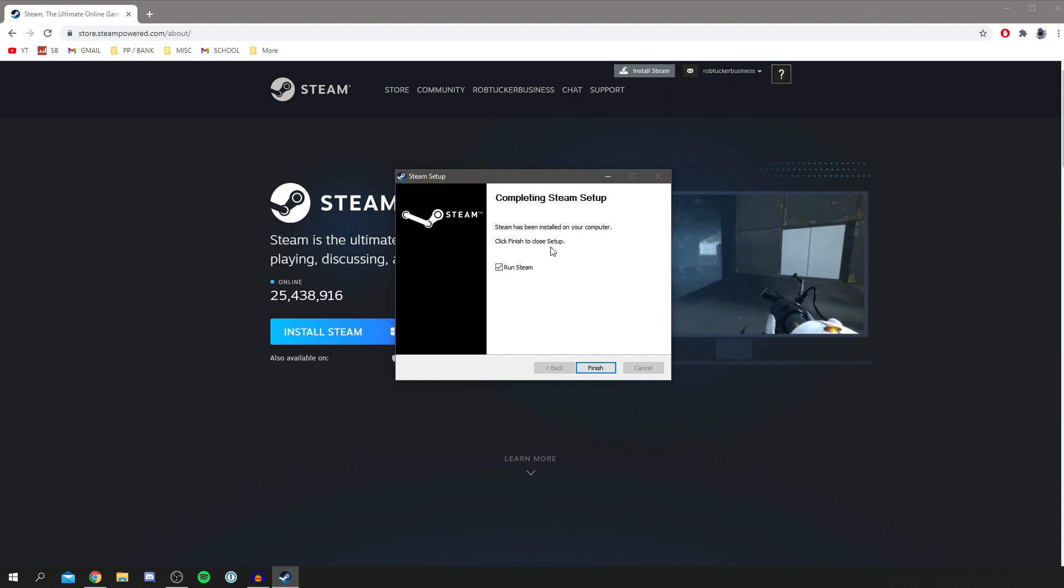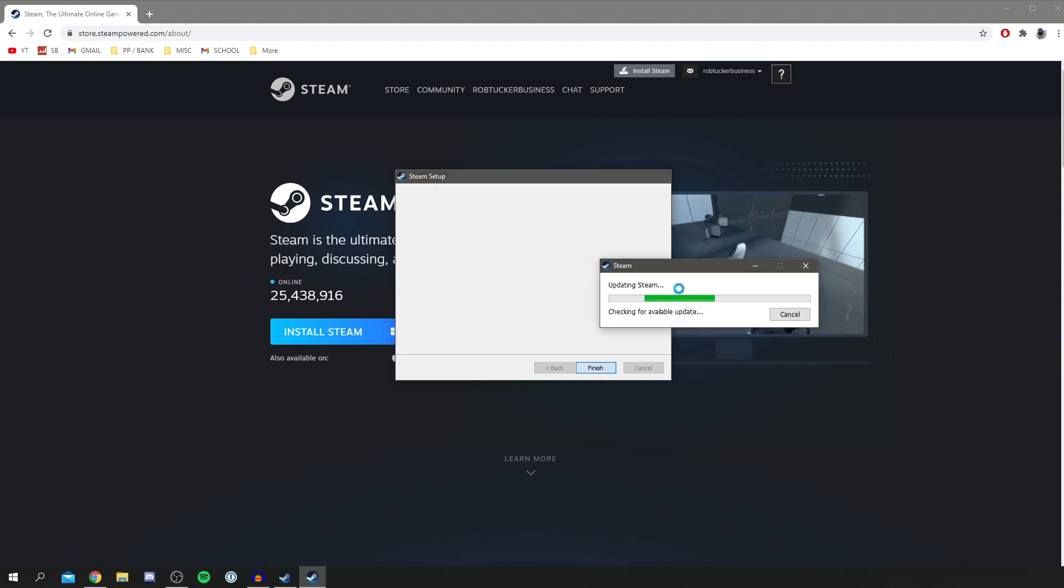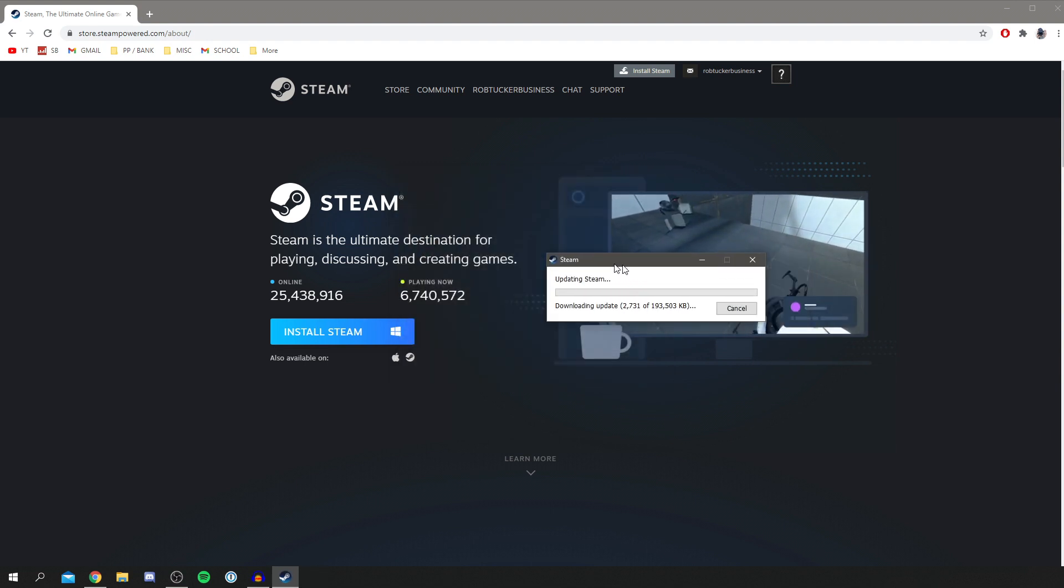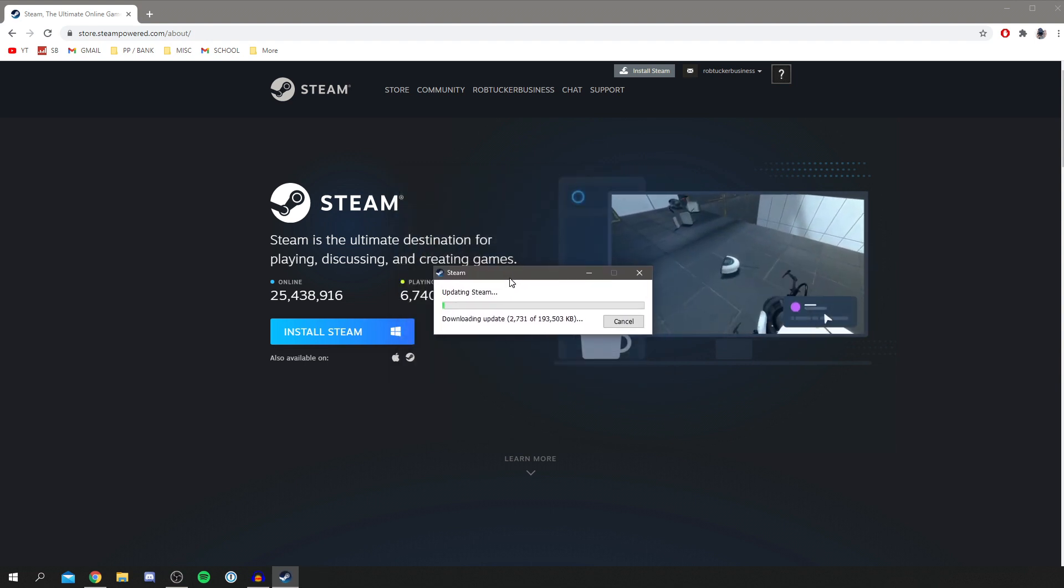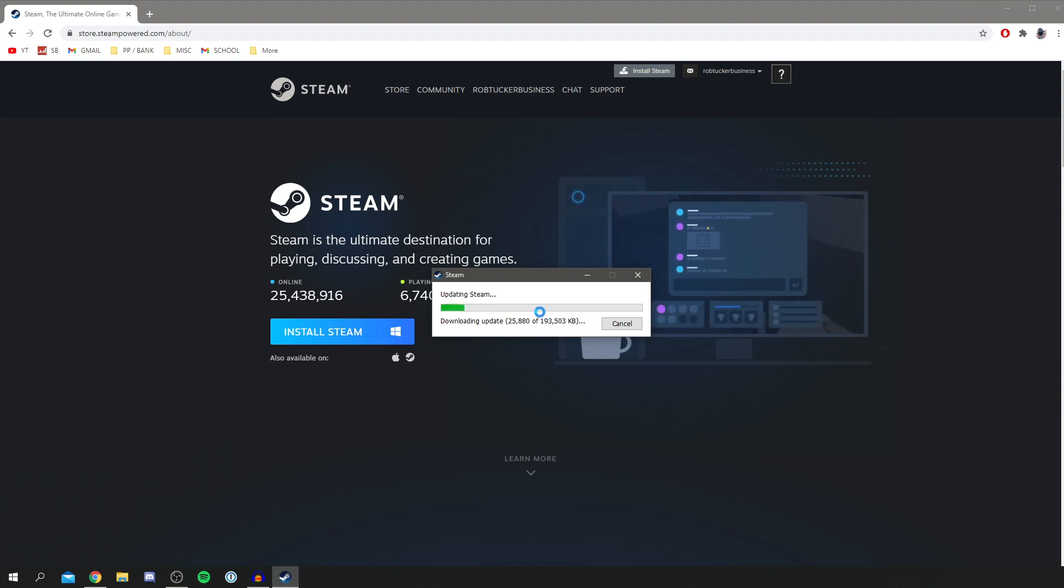Click finish to close setup. I want it to run as soon as I click finish so I'm going to click finish and it's going to start doing an update. There's a very high chance it's going to have to do an update because the original installer we downloaded off Chrome was so small, it's going to do a bit more downloading but it shouldn't take too long.